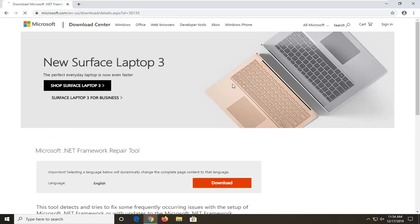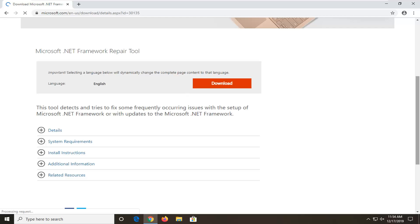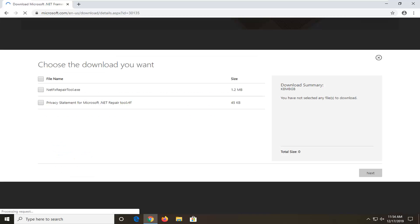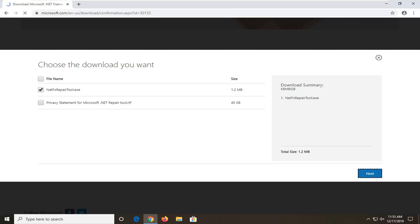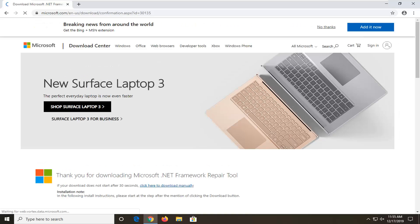Select the download option. You want to select the .NET Framework Repair Tool, so I'm just going to check mark that option and then select next. It's only about a little over a megabyte in size, so that's not very big. It shouldn't take very long regardless of your internet speed to download that file.